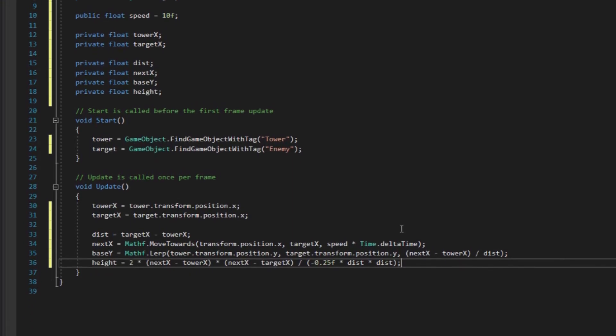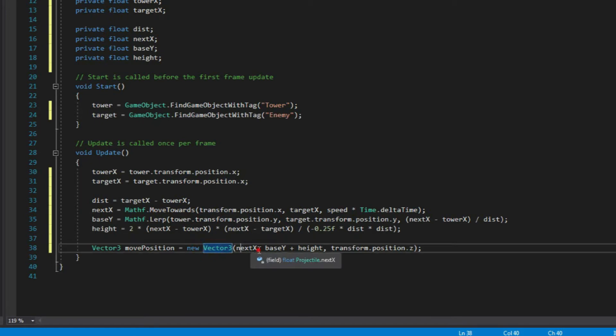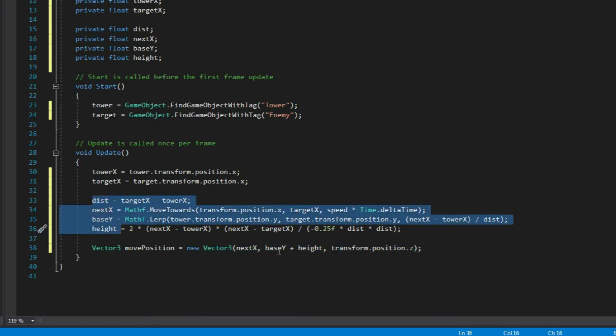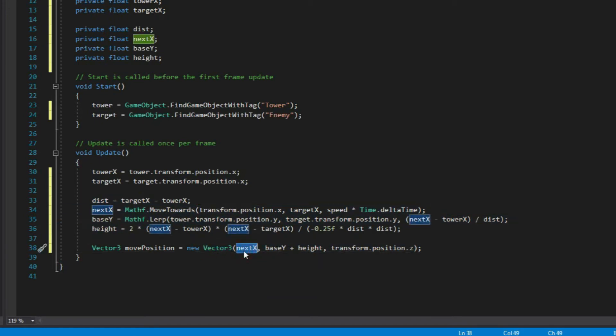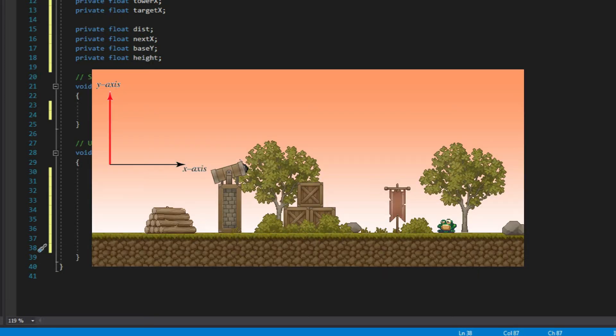Alright, let's use our move position variable and give it a new vector 3 and pass all the values we have created above like so. For the x-axis, we have next x variable. For the y, we have the base y plus the value of height. And for the z-axis, we actually don't need to change it at all since the game is 2D.